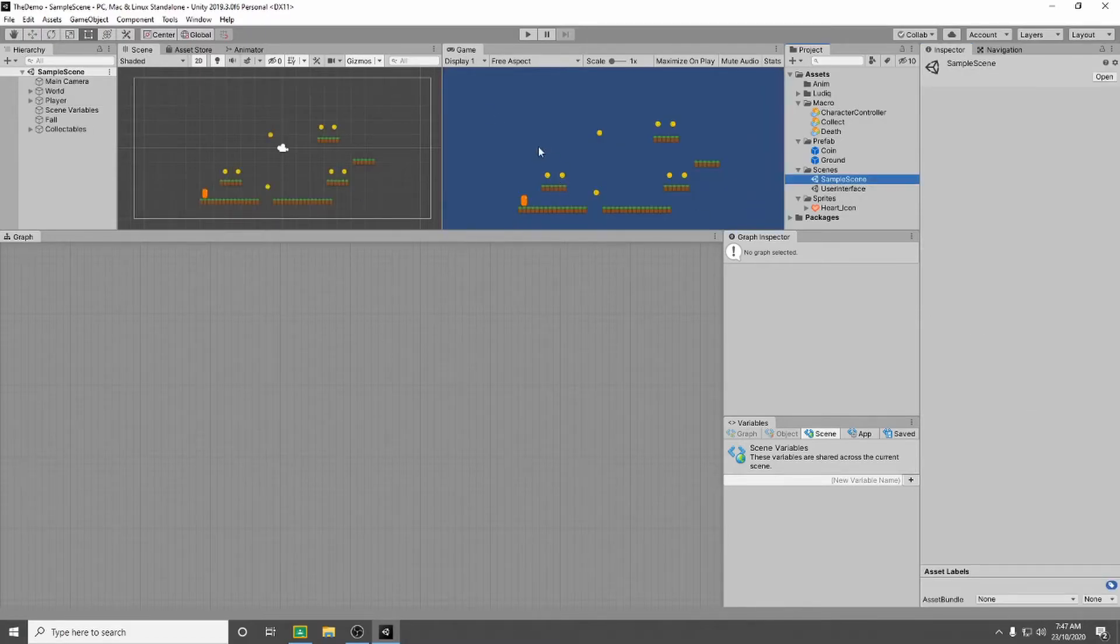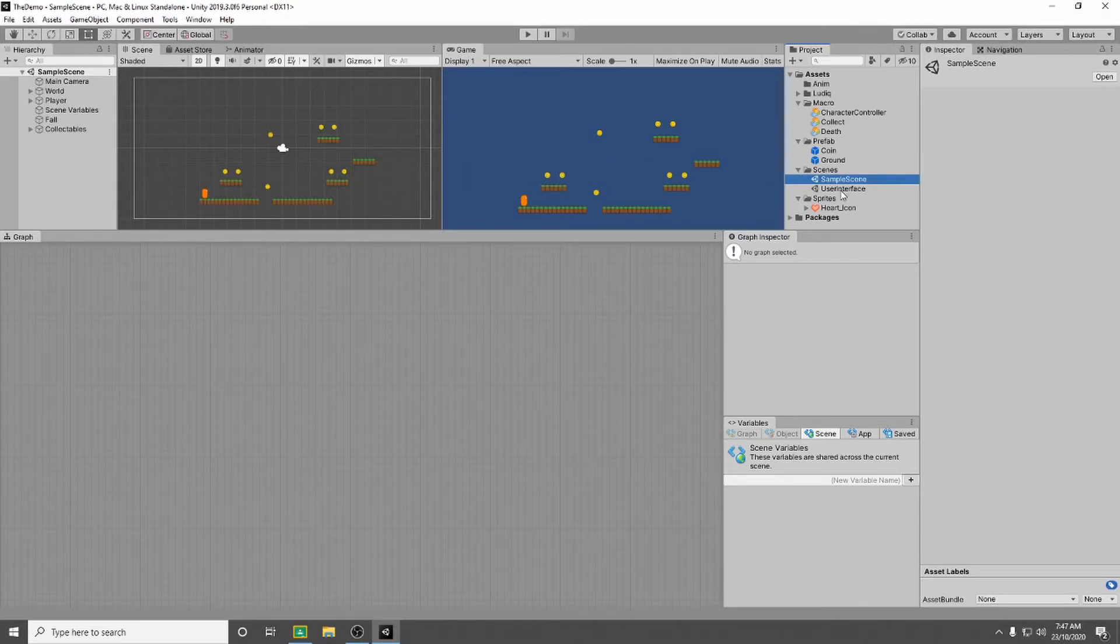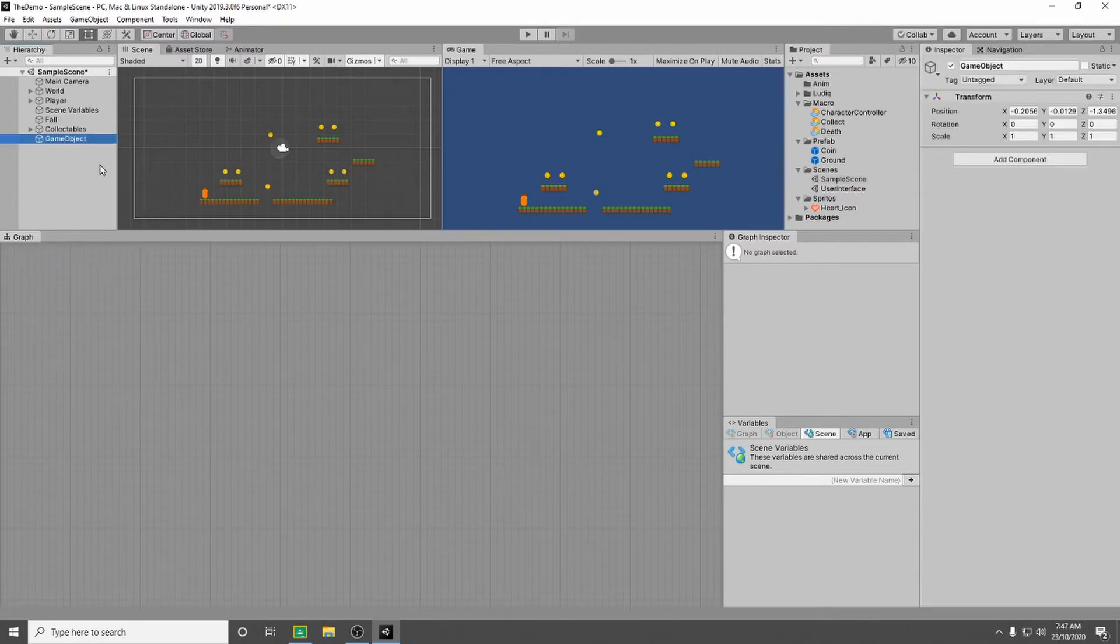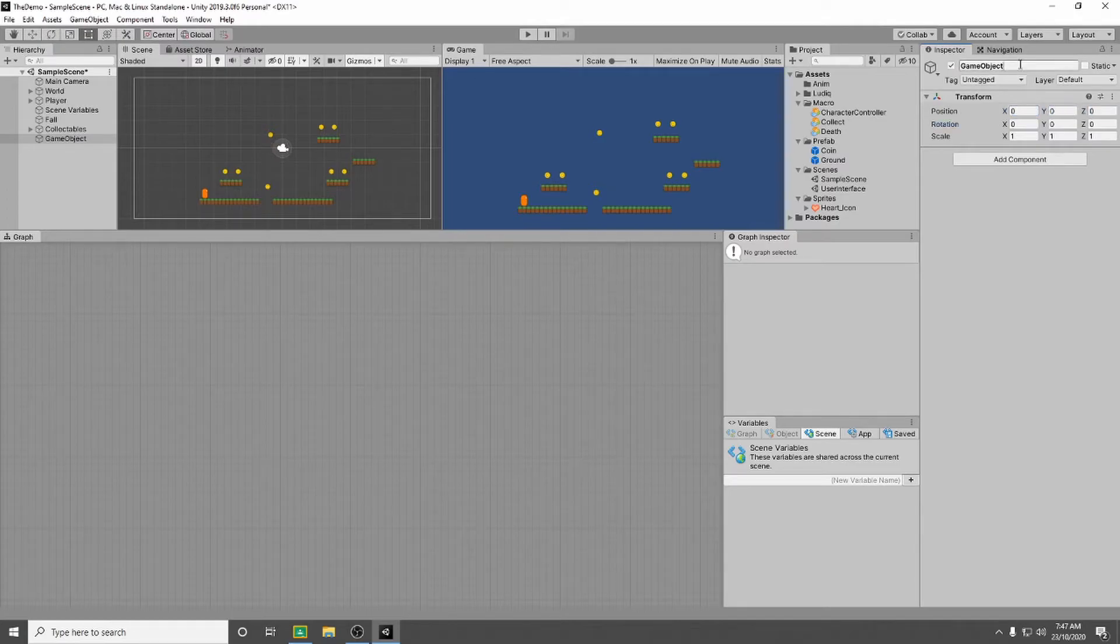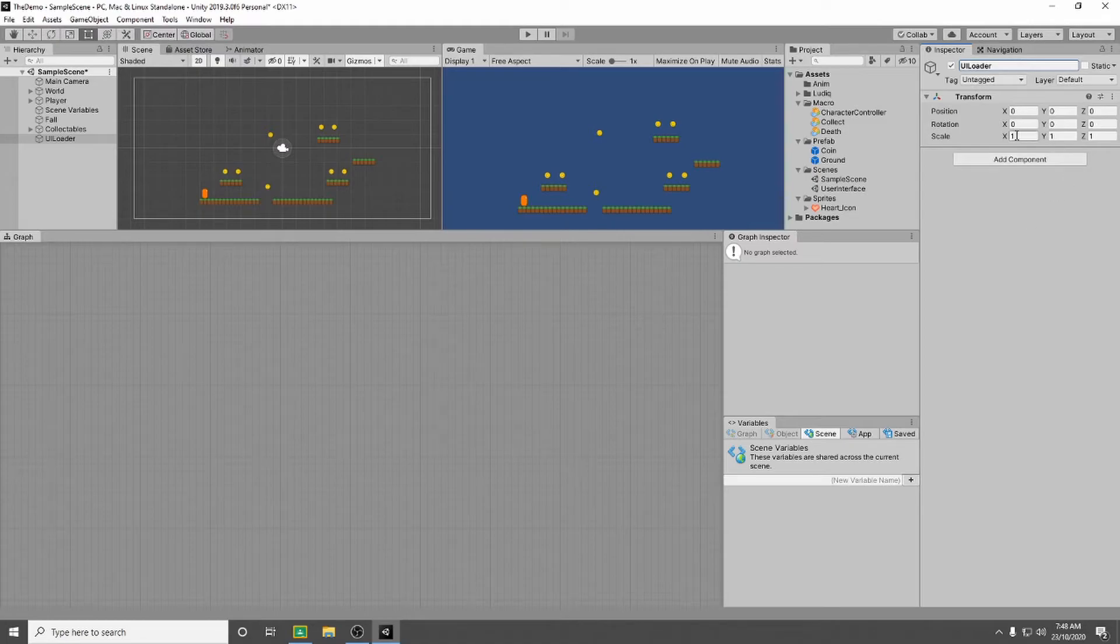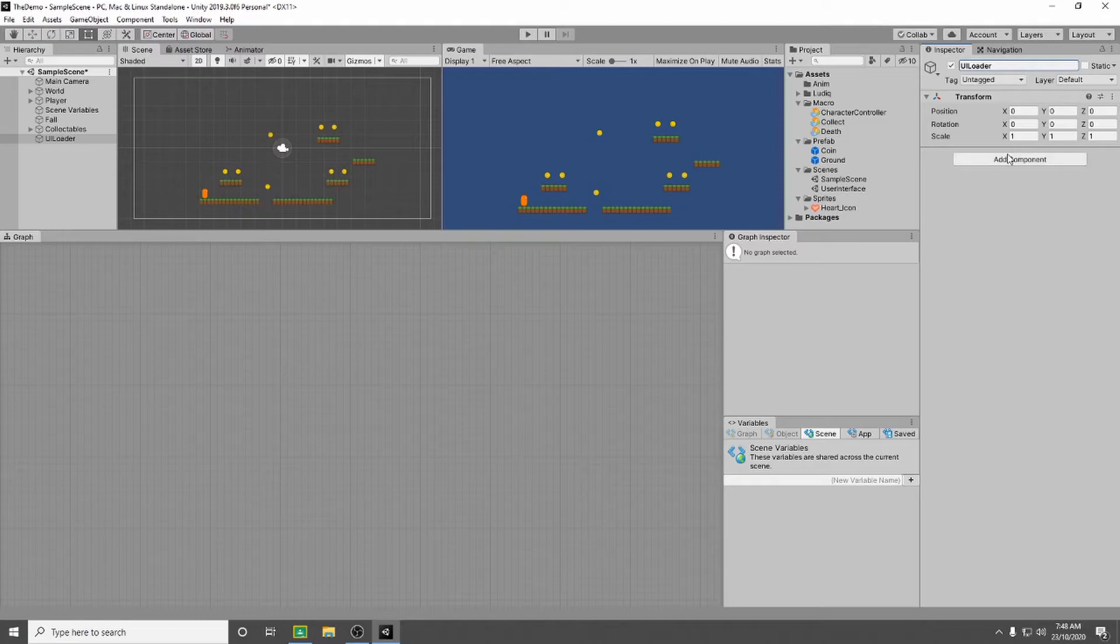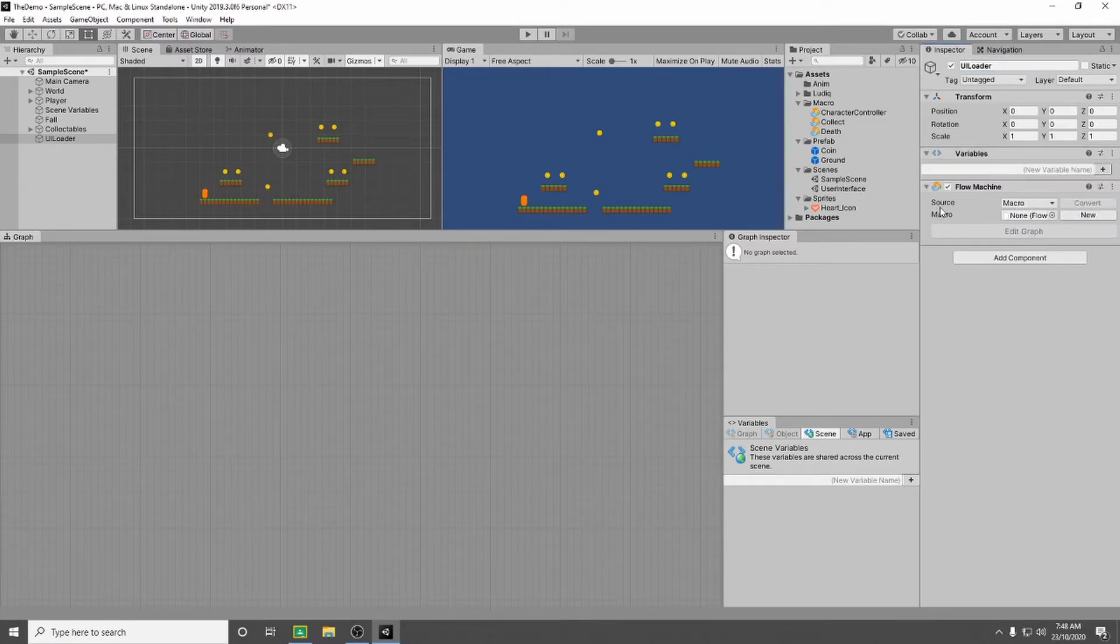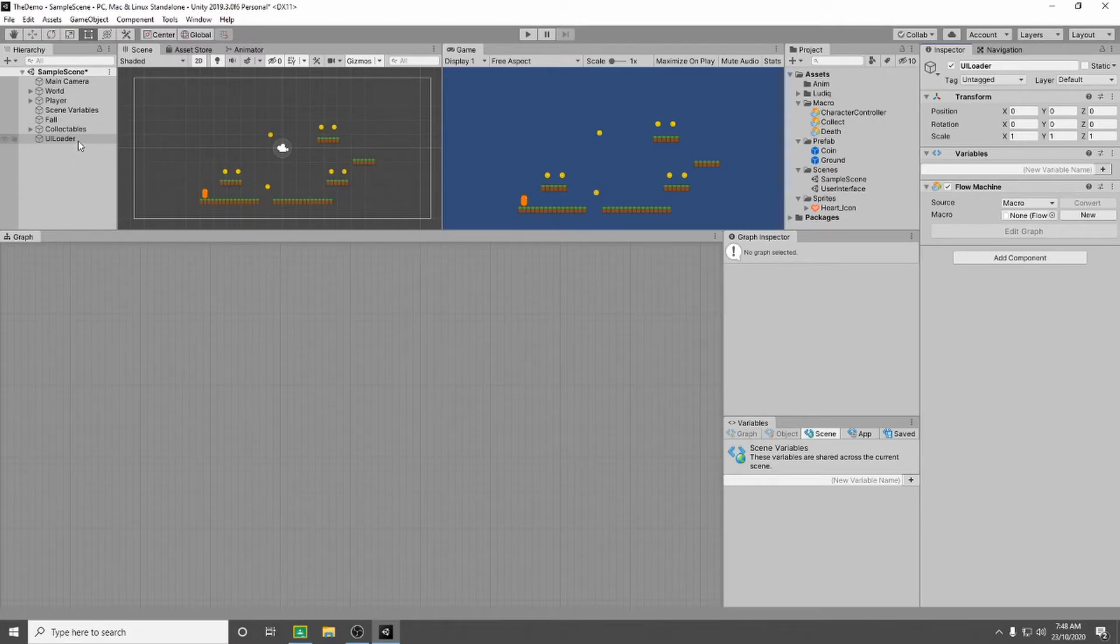So what we want to do now is we want to load our user interface on top of our sample scene. To do that we're going to need a game object. So I'm going to go to hierarchy, right click, create empty, and I'm going to call this my UI loader. And so we need to add some script in order to load it on top. So we go add component and we're going to add a flow machine. Now I'm not going to make a macro for this one because I'm only going to use this on the UI loader, so instead I'm going to embed.